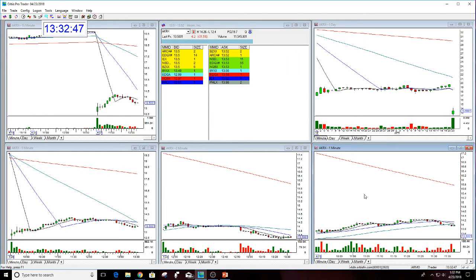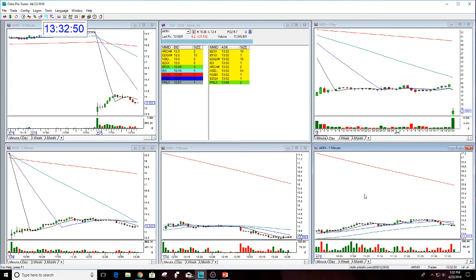It's a watch for tomorrow to short. So this was a loser today. Sometimes you have losses. That's why we use stops. You put the stop in. If it stops you out you take the loss.